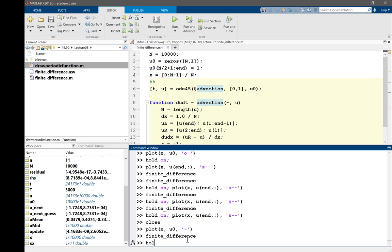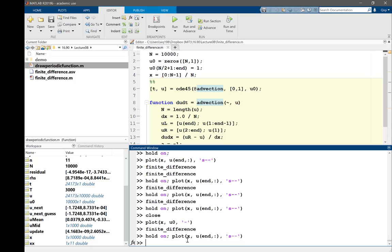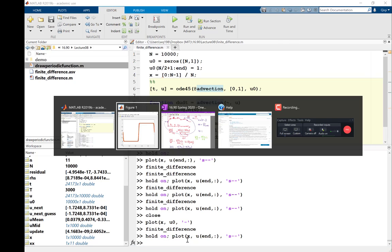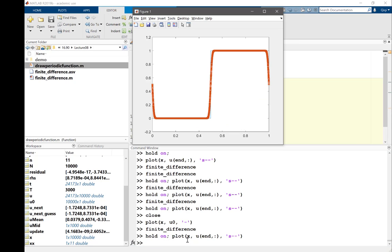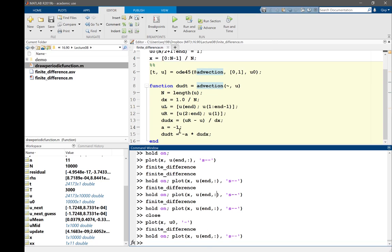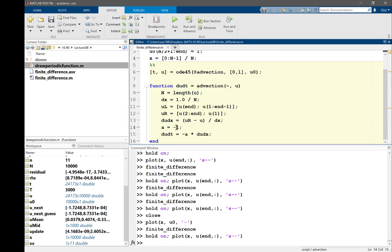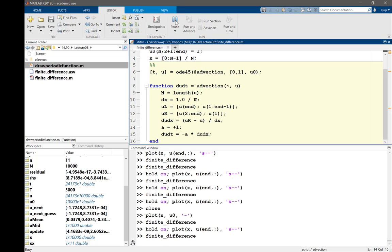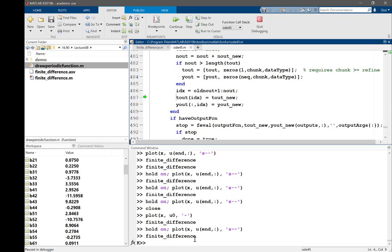Let's hold on and plot this. Now it works. Alright, but what if I make a positive again? Let me make a positive again, run it. What do you think?